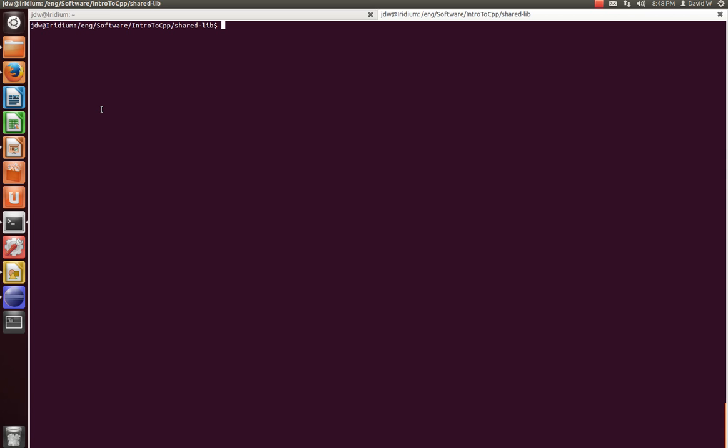So to get started, let's make a few directories on the command line. We're going to make dir code, where we'll store our shared library CPP files. IDE, which will store our Eclipse .project and .cproject. Inc, which will store our shared library's API, or the header file.